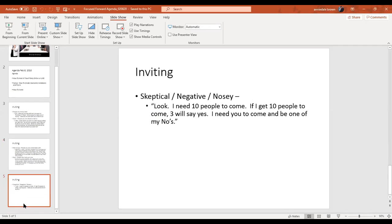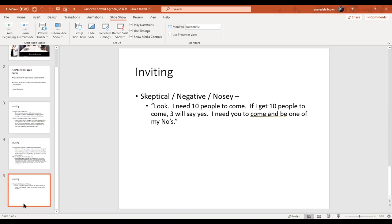For skeptical or negative people — we all have those family members who just want to see what you're doing — you still want their support. When you're taking pictures at your travel party, you want as many people as possible, because when you post those pictures, people who didn't come will wish they had been there. They don't know those people said no — they just see you had a packed travel party. So the next travel party, they're going to come.